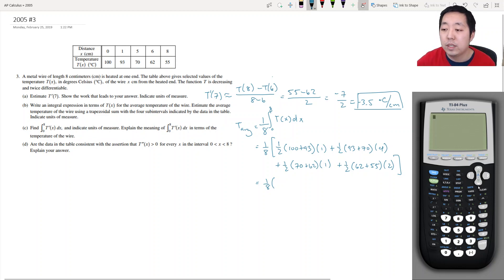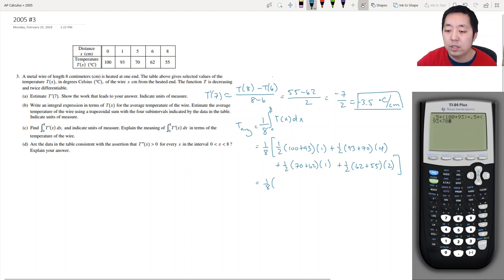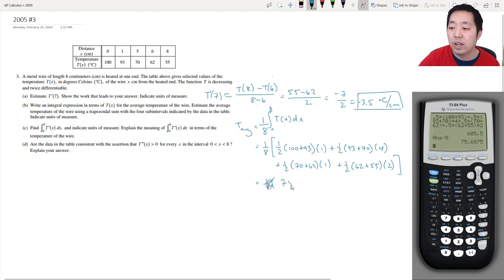Entering into the calculator: 0.5 times (100 + 93), plus 0.5 times (93 + 70) times 4, plus 0.5 times (70 + 62) times 1, plus 0.5 times (62 + 55) times 2 — and then divide the whole thing by 8.